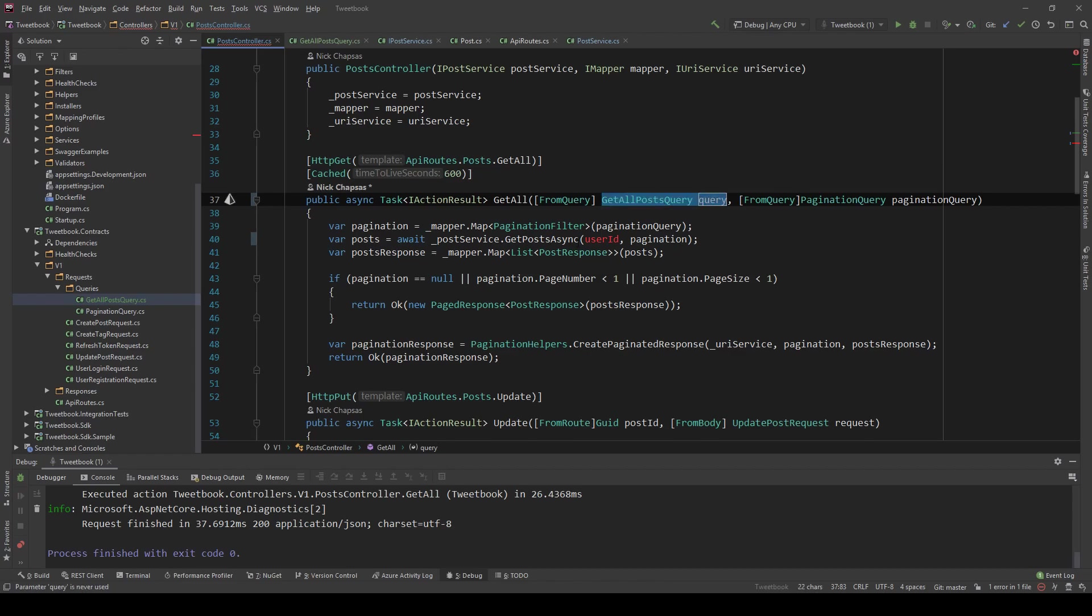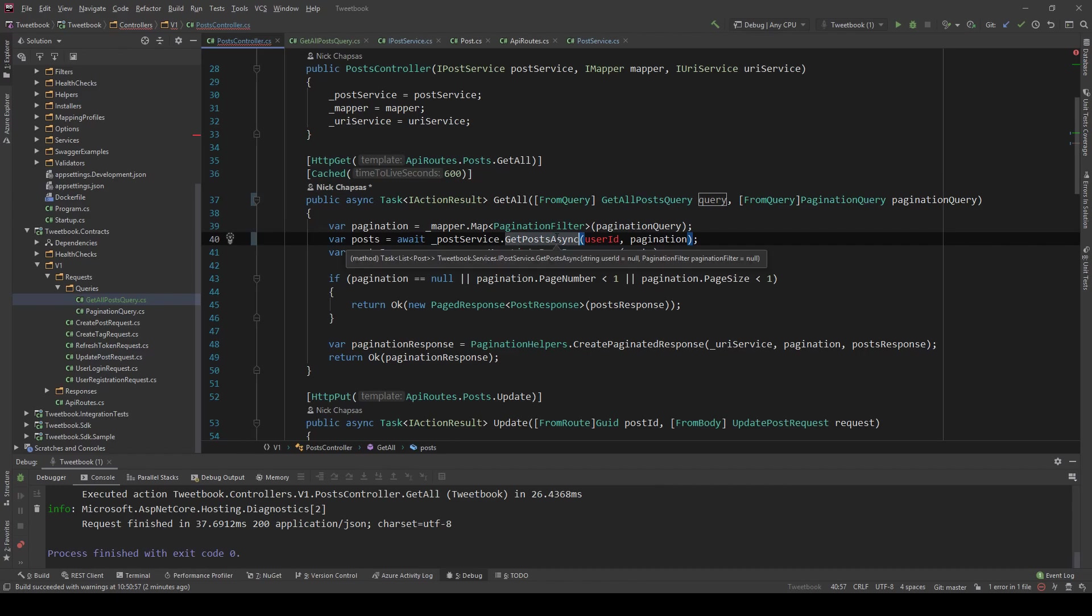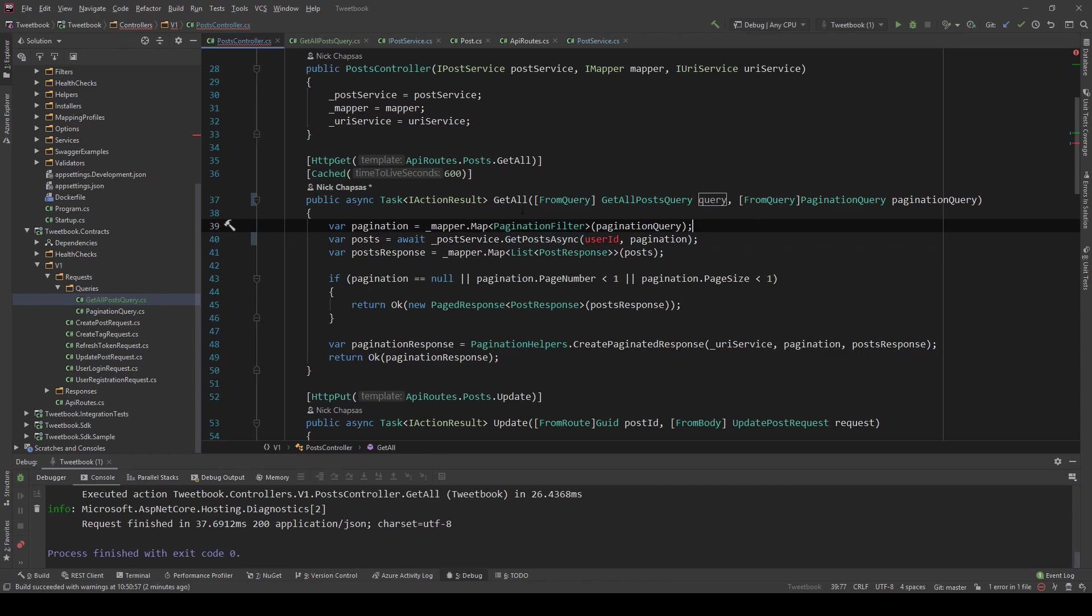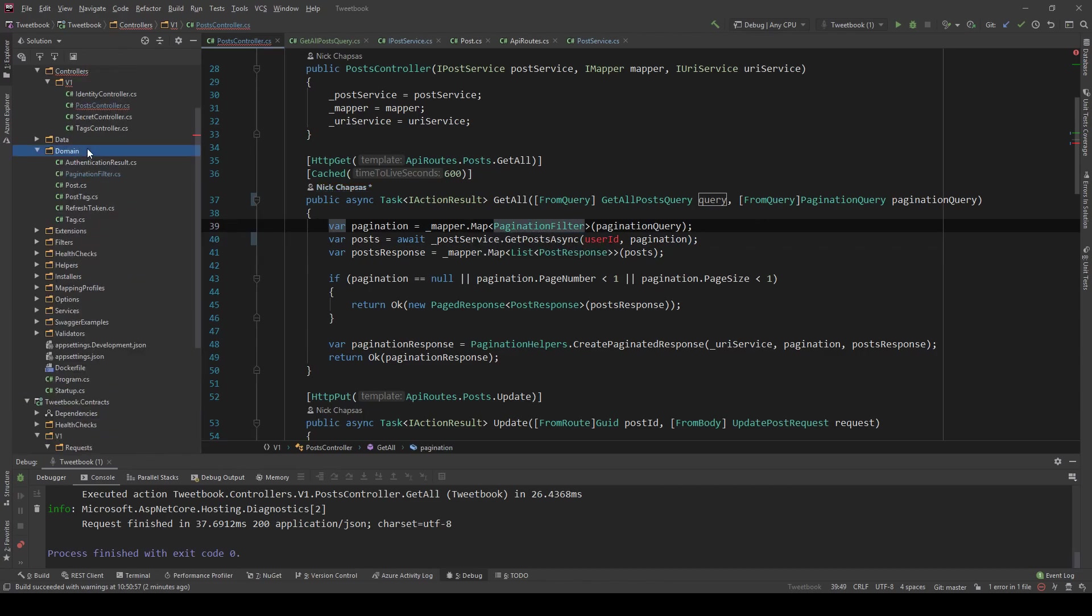And I'm going to copy the name of this and replace this with query. And now we have all our query string parameters here. However, we also don't want to have the getPostsAsync to accept all the parameters in here. So we're only going to accept a single one. And we're going to do the same thing as we did with pagination.